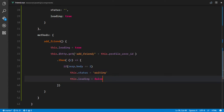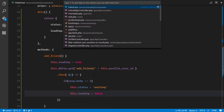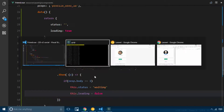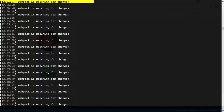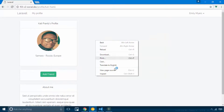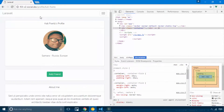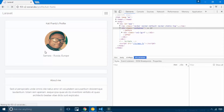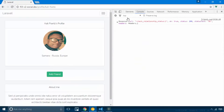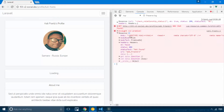As soon as our request is completed, we'll say this.loading = false. So first we have an add friend method that is activated by clicking the add friend button. As soon as we click it, it makes a request to the server's add friend method, we get a response, then we change the status and the loading state. Let's see if that works — it's watching.